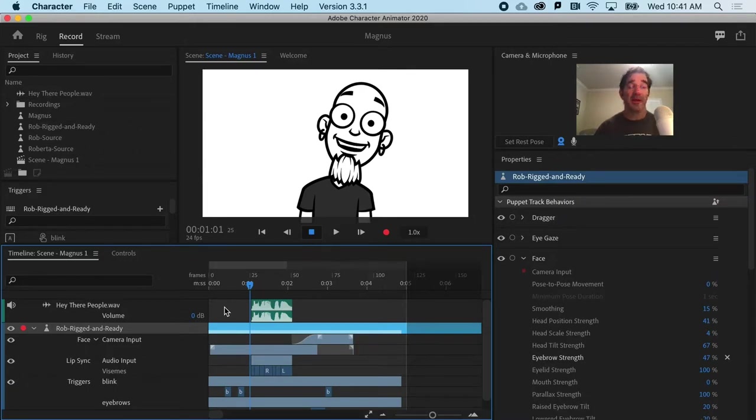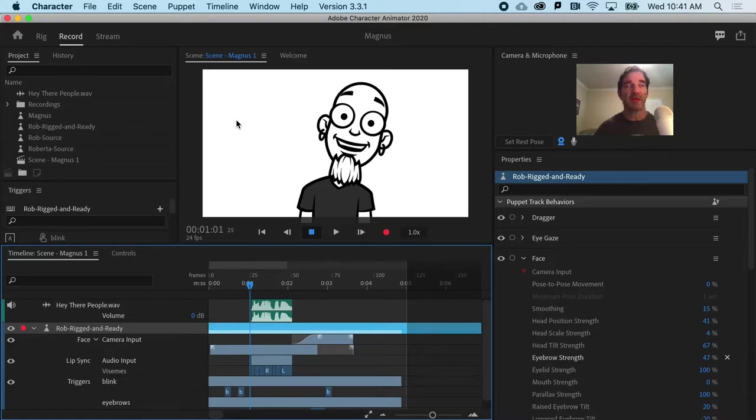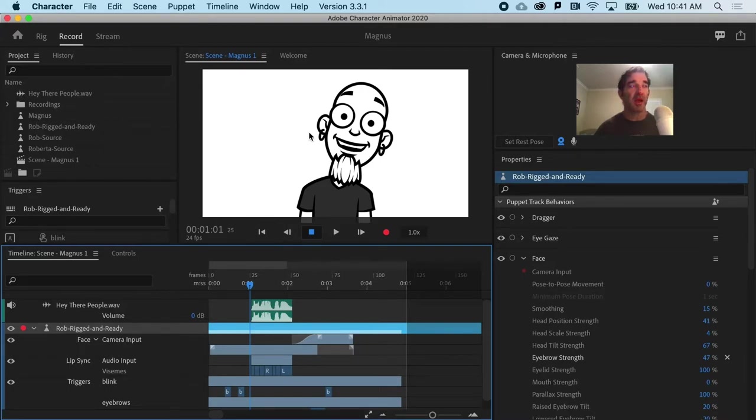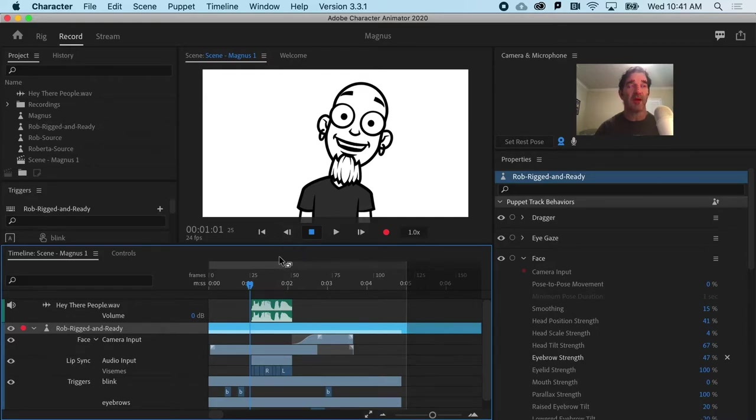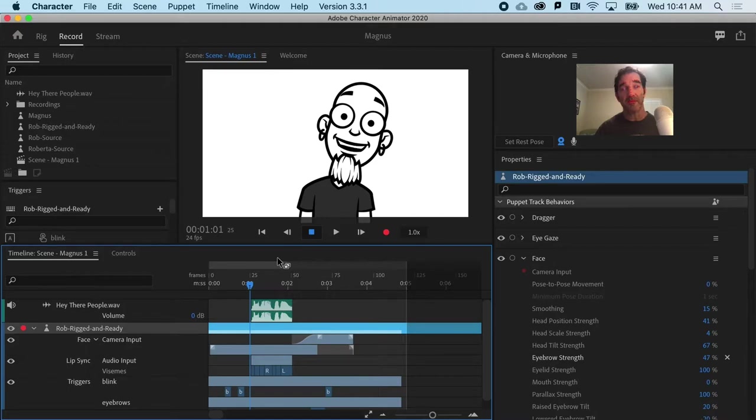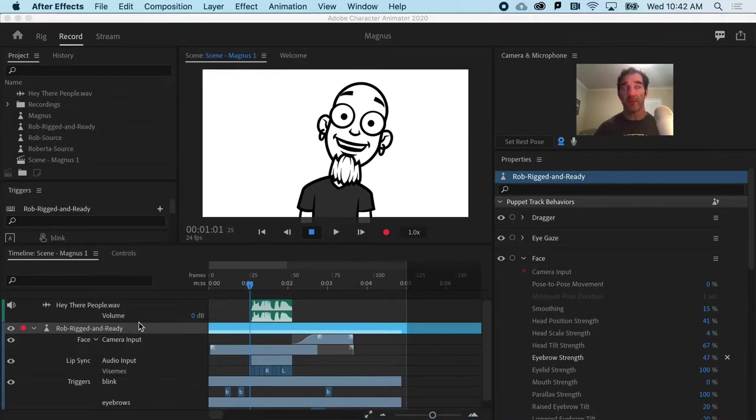Same thing can happen in After Effects. We could make a 3D background, we could have animated text, and if we needed to make a change to the Character Animator content, we could do that without ever having to re-import. So, let's do it with After Effects.